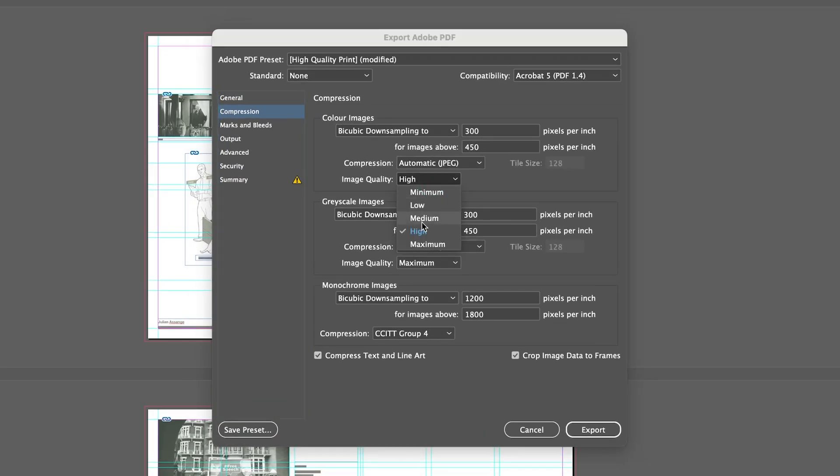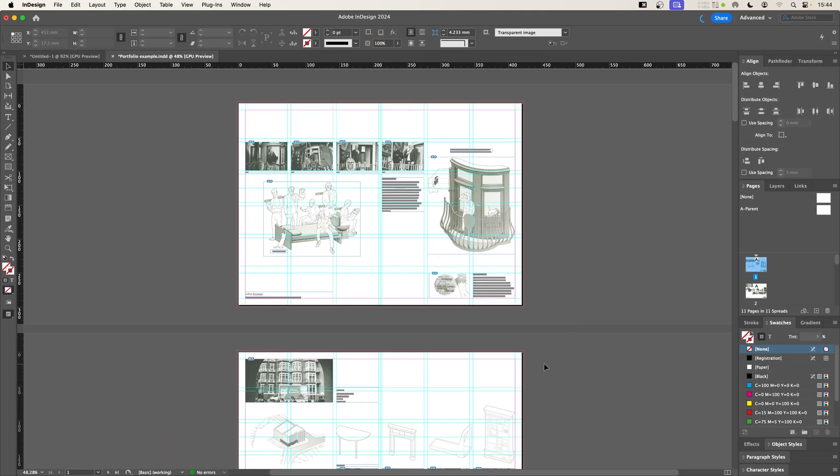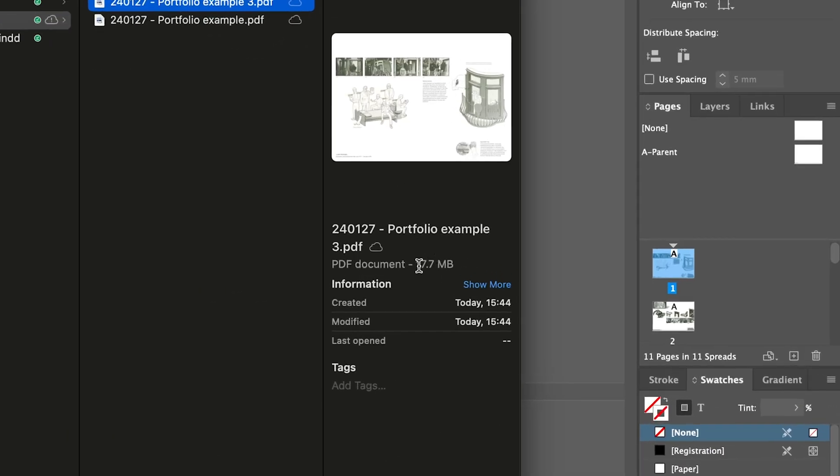Let's go down to medium compression. You can see it says high quality print modified now. That's because we've made changes here. Let's export that. And if we jump to our file browser, let's have a look at example three. This has come down by another couple of megabytes.